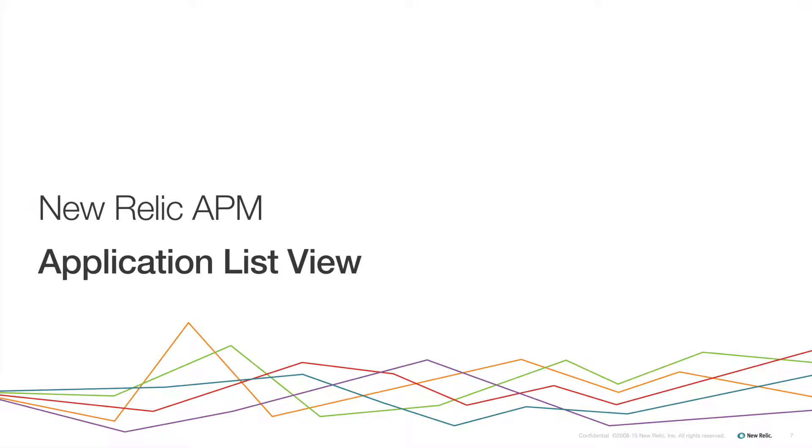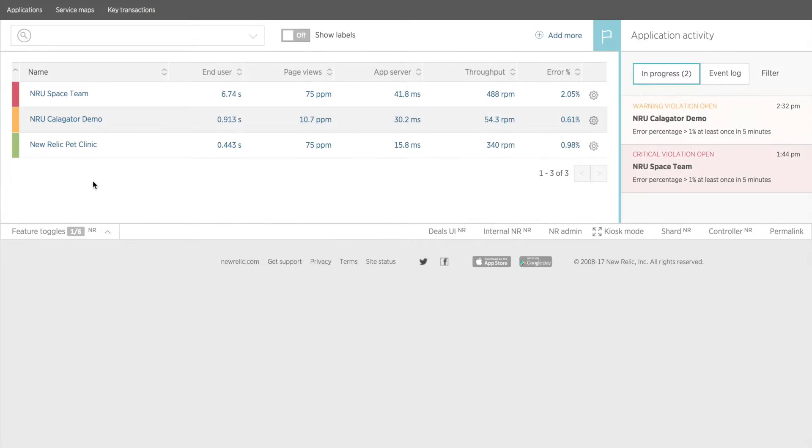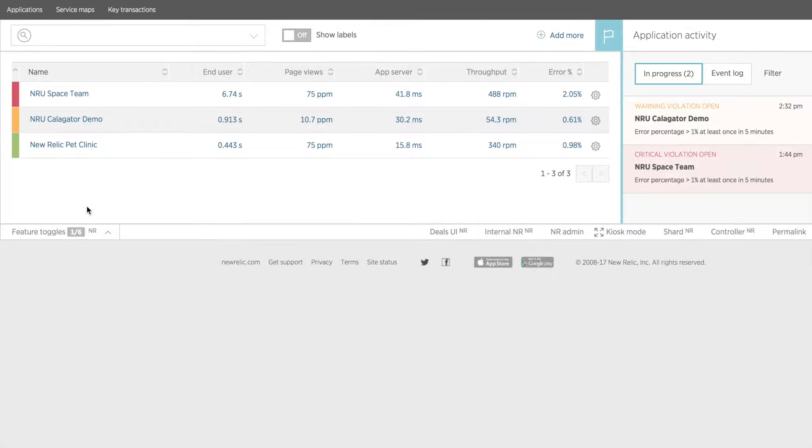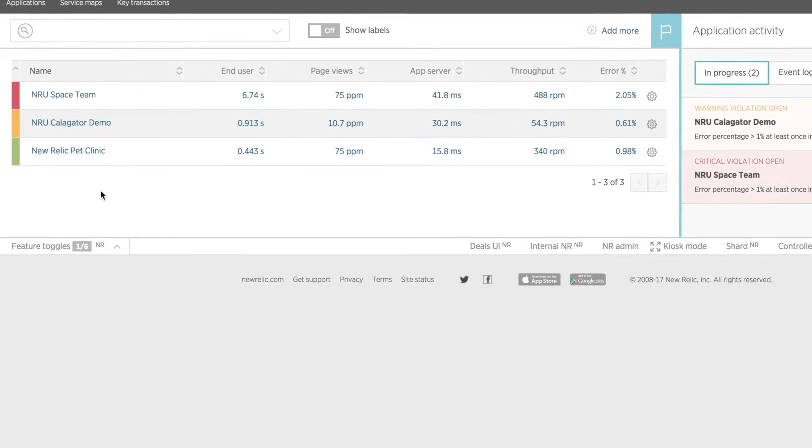The Application List view is where you will land once you log into your New Relic account. This view is especially helpful for quick, high-level info at a glance about all your apps.